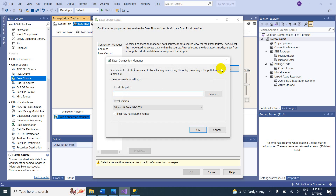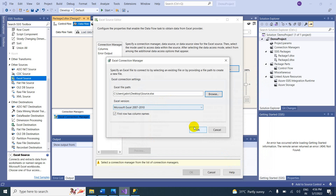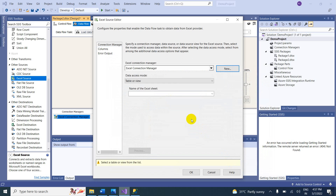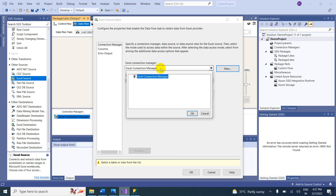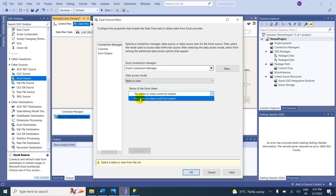Click Create New and select the Excel 97-2003 version. Browse to find the file. Click OK. The connection manager name is Excel Connection Manager. However, under Table or View, I cannot see anything — let me investigate why.